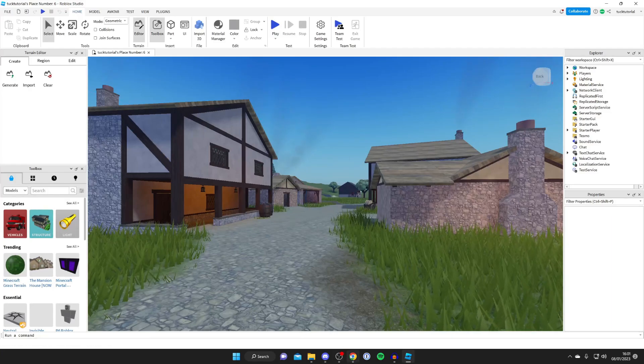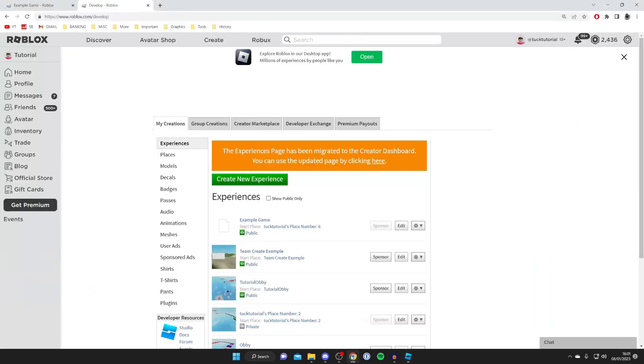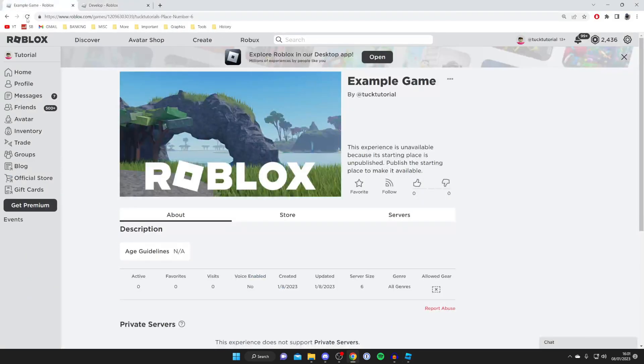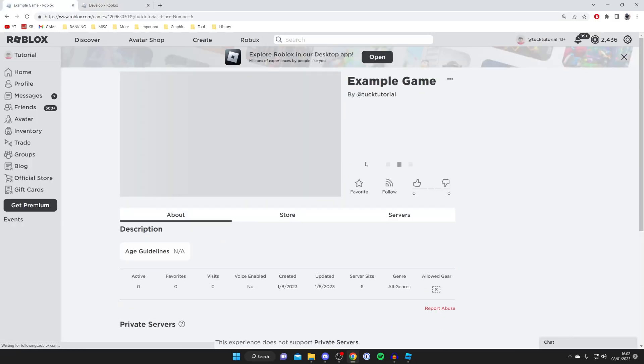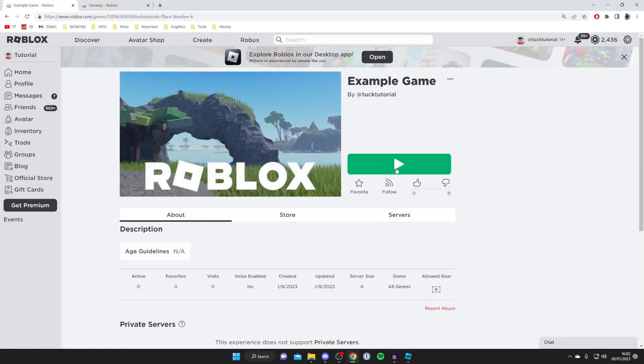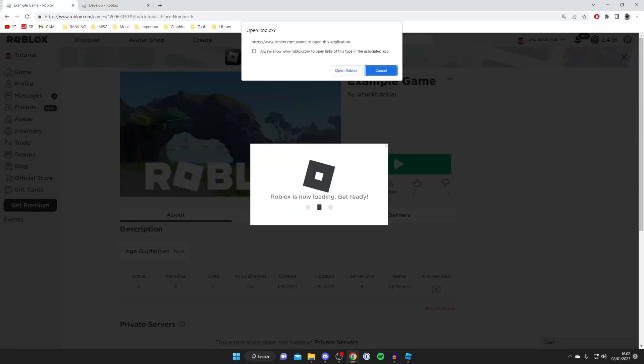Then I'm going to open up Roblox again. Here we are. Come back to this page, and I'm going to tap on Refresh. As you can see, the exact same game, and we've now got the play button and it's now going to load.